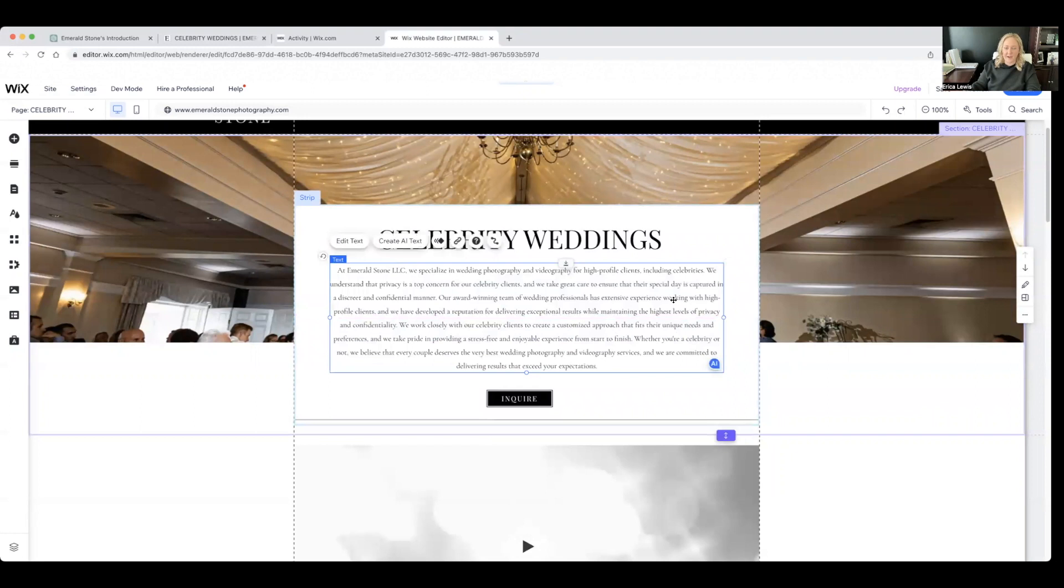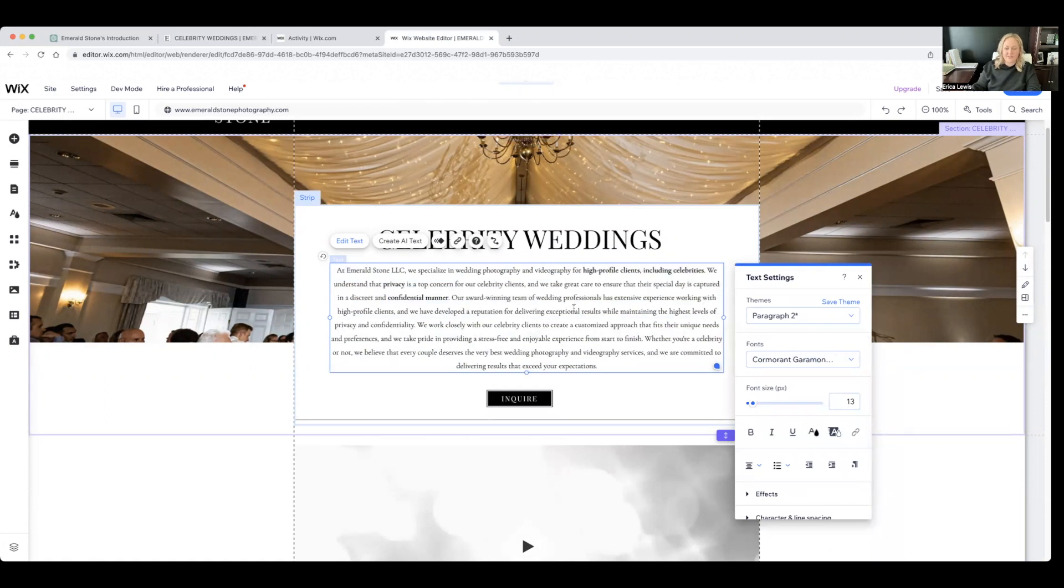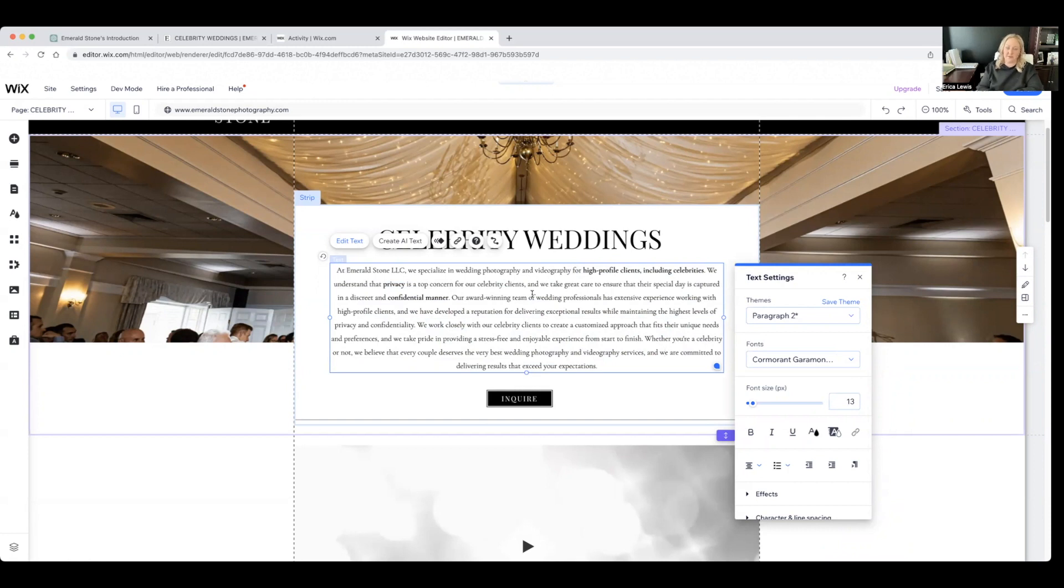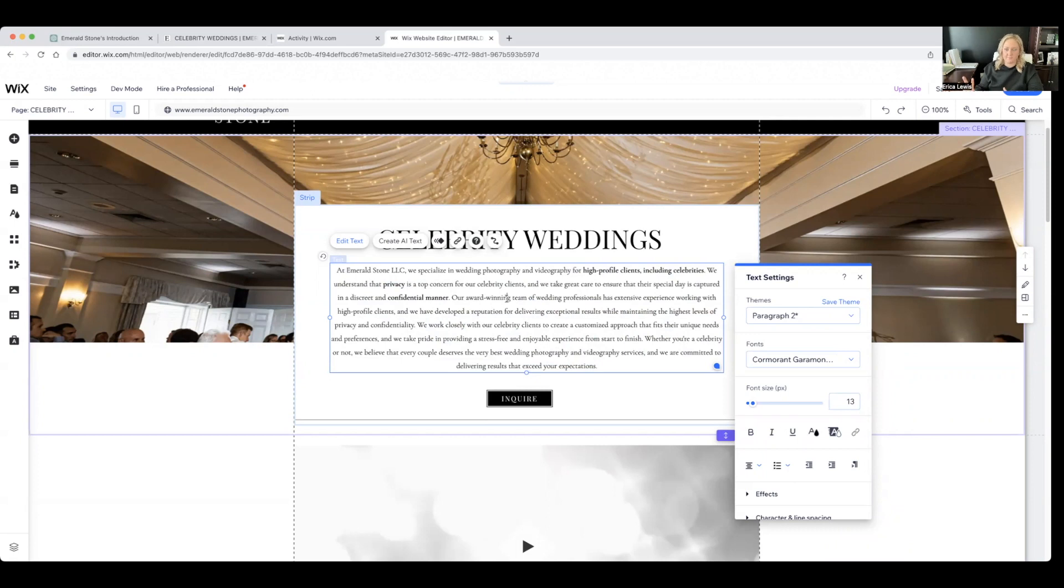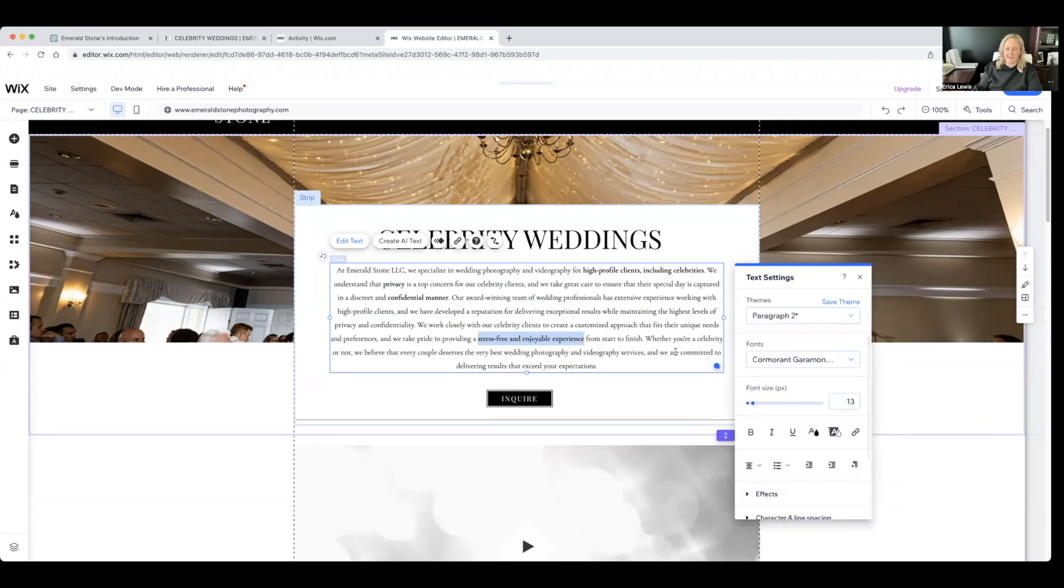All right. So I like that. And then let's see a couple of things we might want to bold. Let's do confidential manner. Okay. Privacy. So we want to highlight privacy all around. Again, that's really what is different, because we have to respect that for all of our celebrity clients. So we want to really highlight that we just respect and understand that throughout this main paragraph up top here. Let's highlight that.